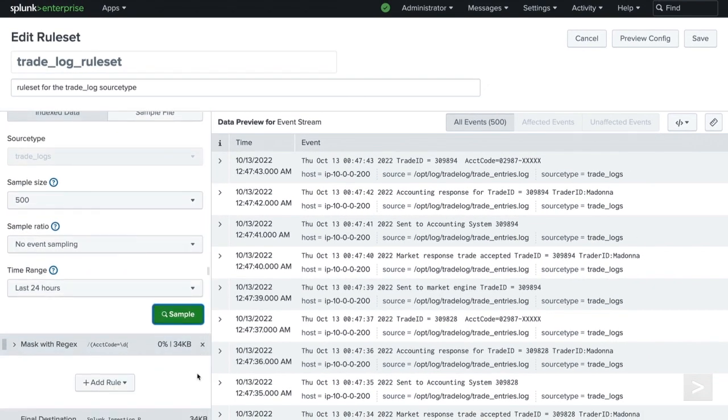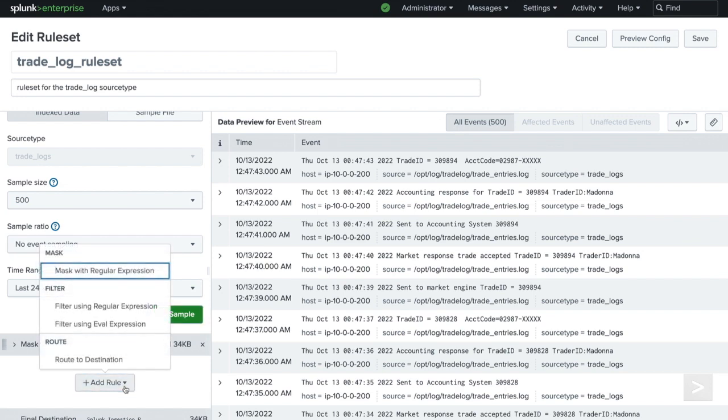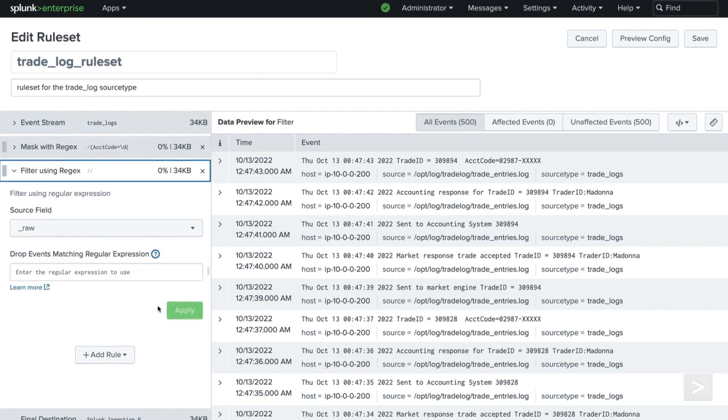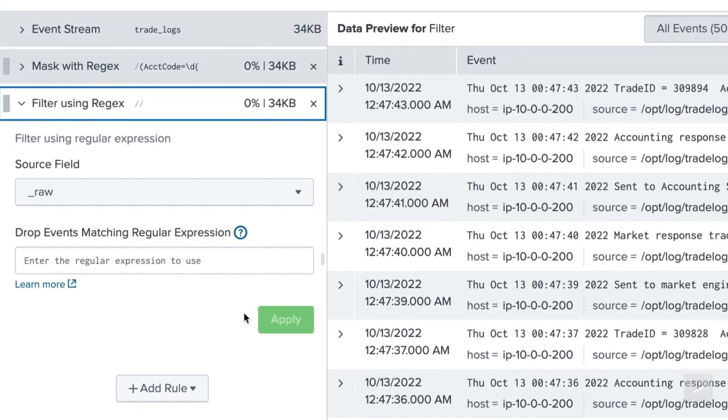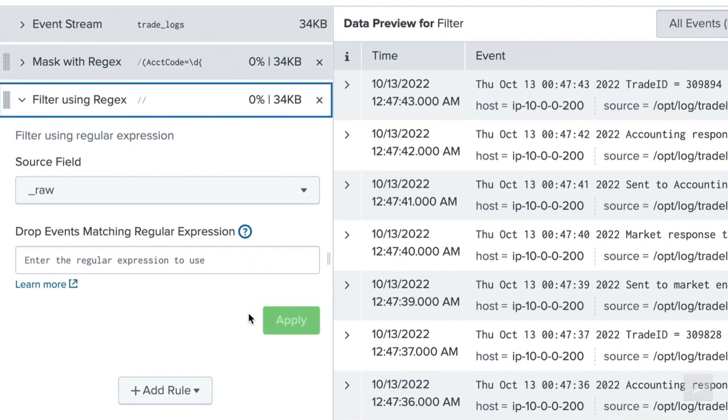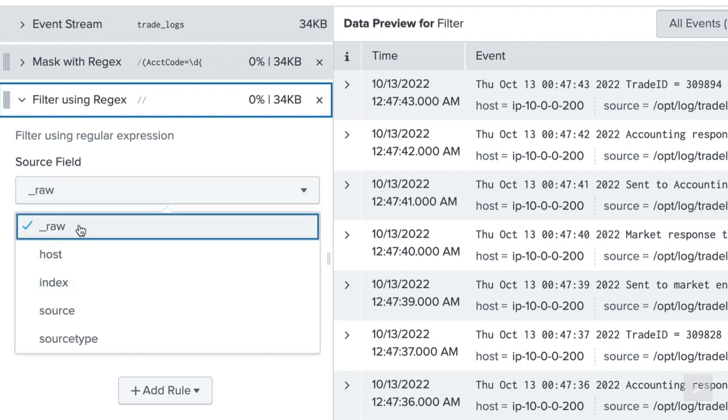There are two values we can leverage in our regular expression: the numeric or alphanumeric value associated with the employee. We will click Add Rule once more and select Filter Using Regular Expression.